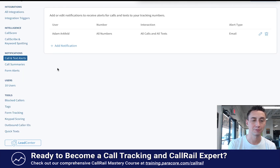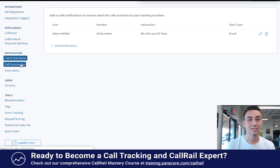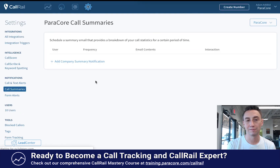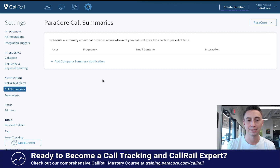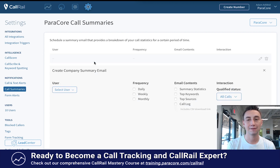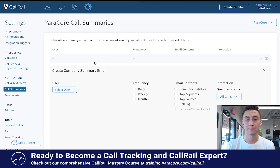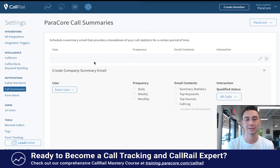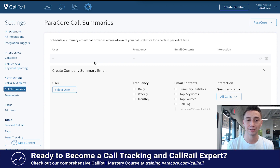You can add a bunch of these and have multiple notifications for different people. Now, the next one down I find really helpful for clients. I don't have one for ParaCore because I don't need it myself. But if your client has access to CallRail, or even if they don't, they oftentimes like knowing what's happening with their call activity, and so the Call Summary section is really nice.